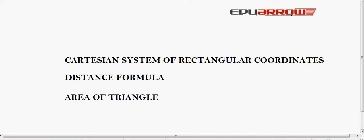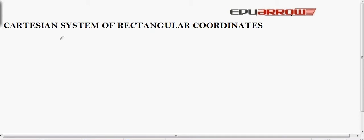Welcome to Area Arrow Classroom. In this tutorial, we will discuss the Cartesian system of rectangular coordinates, and in that we will see the distance formula and area of triangle.